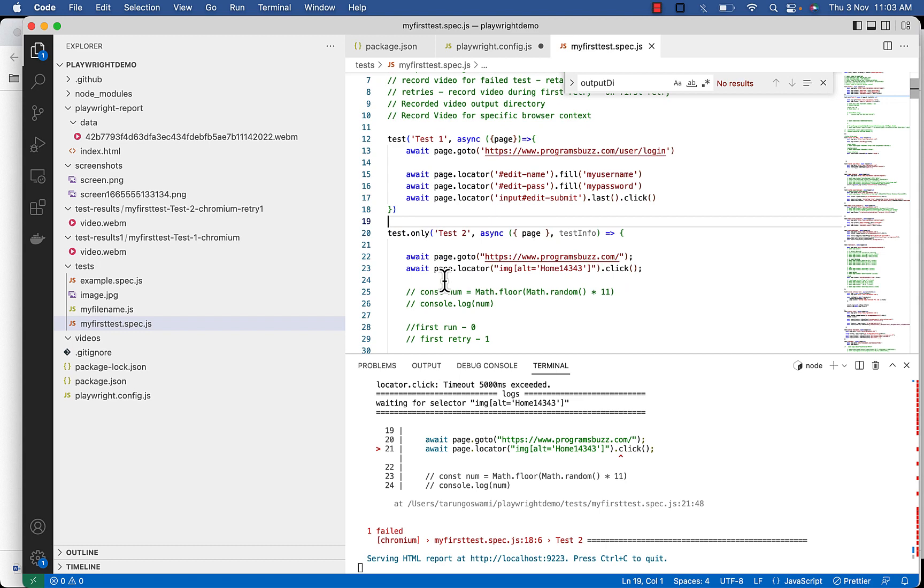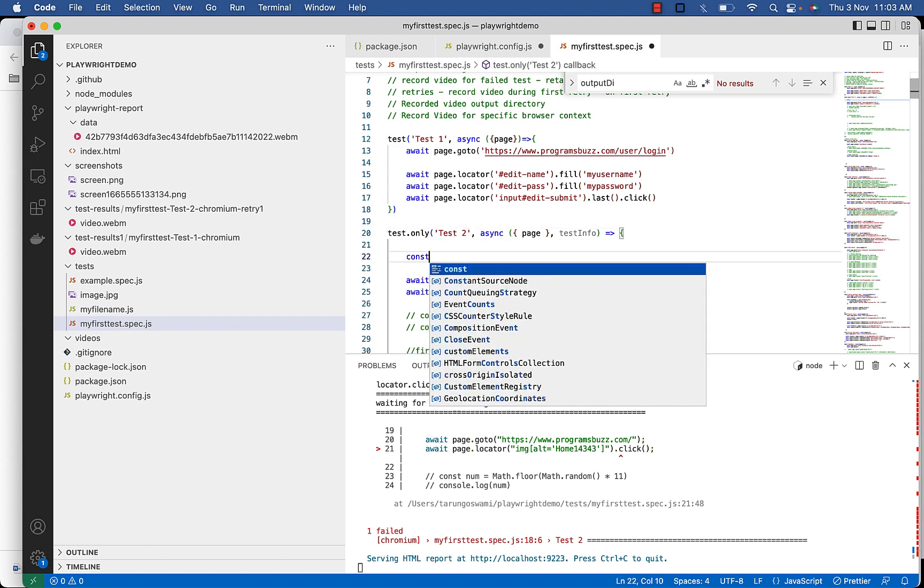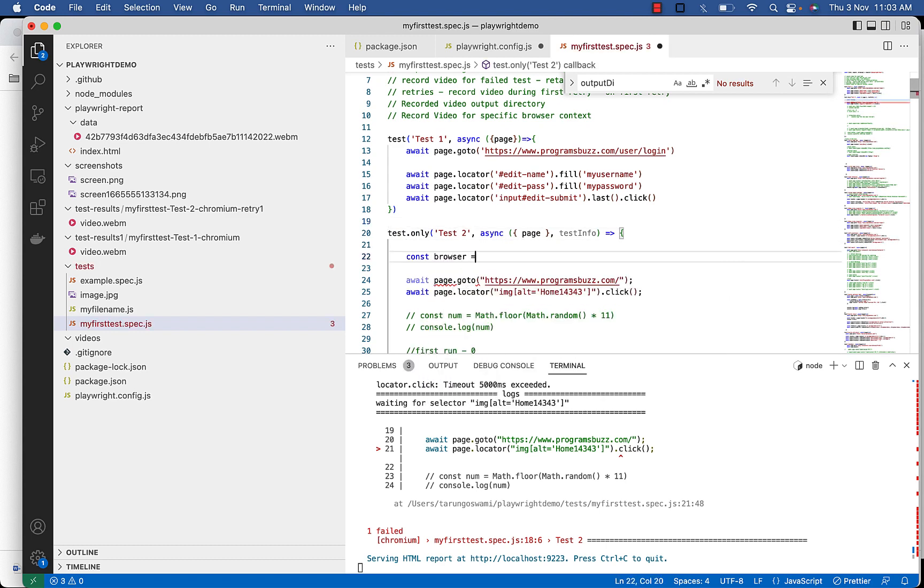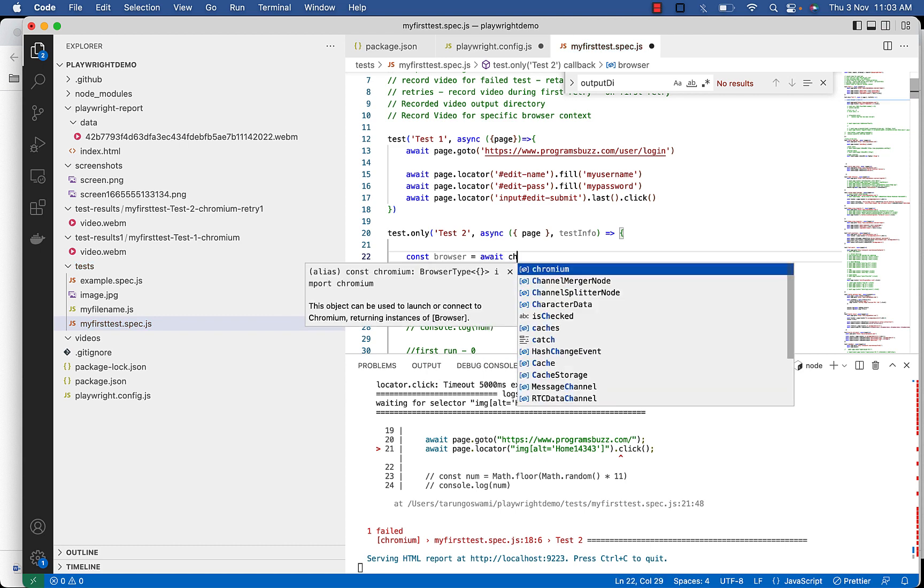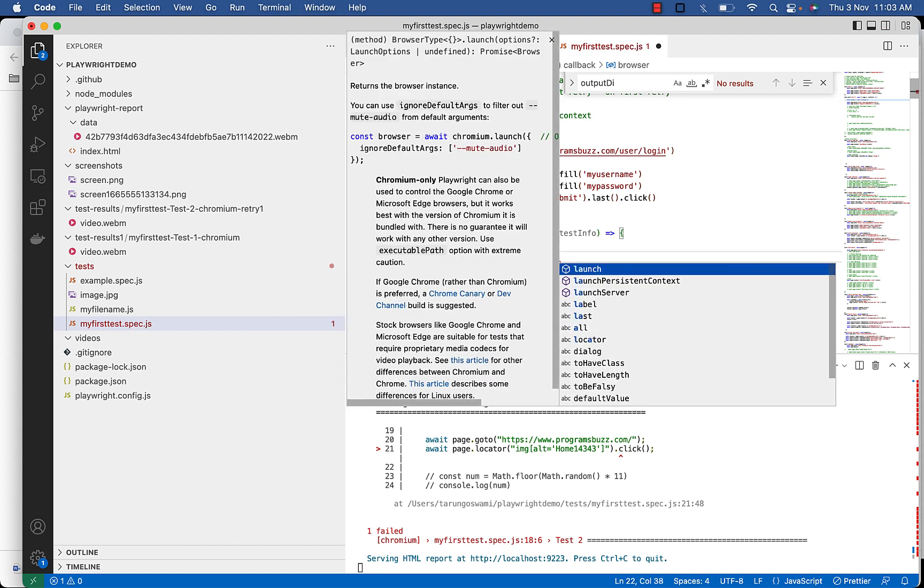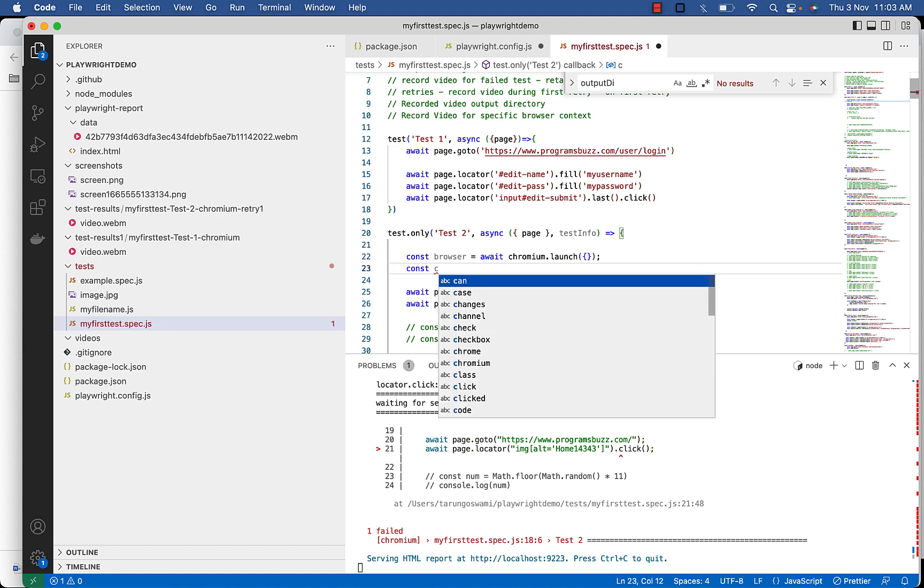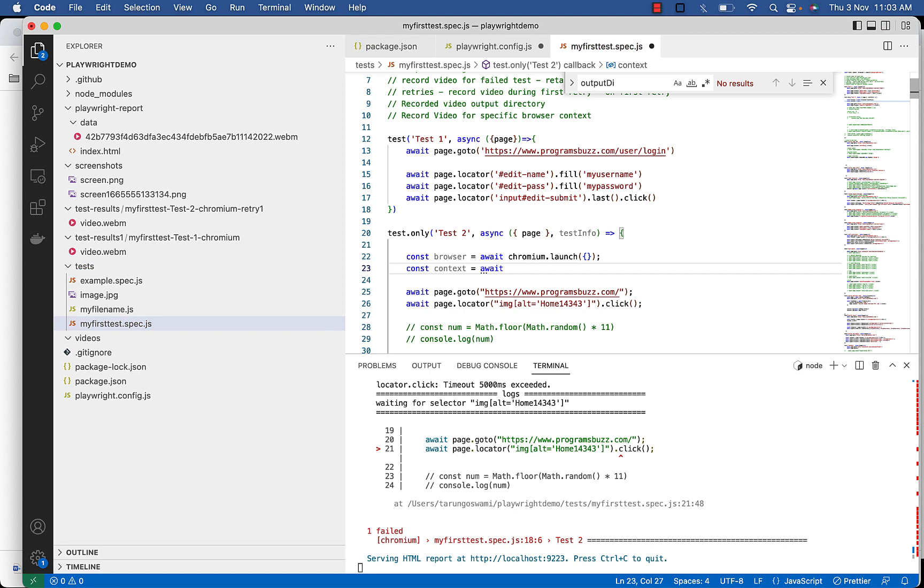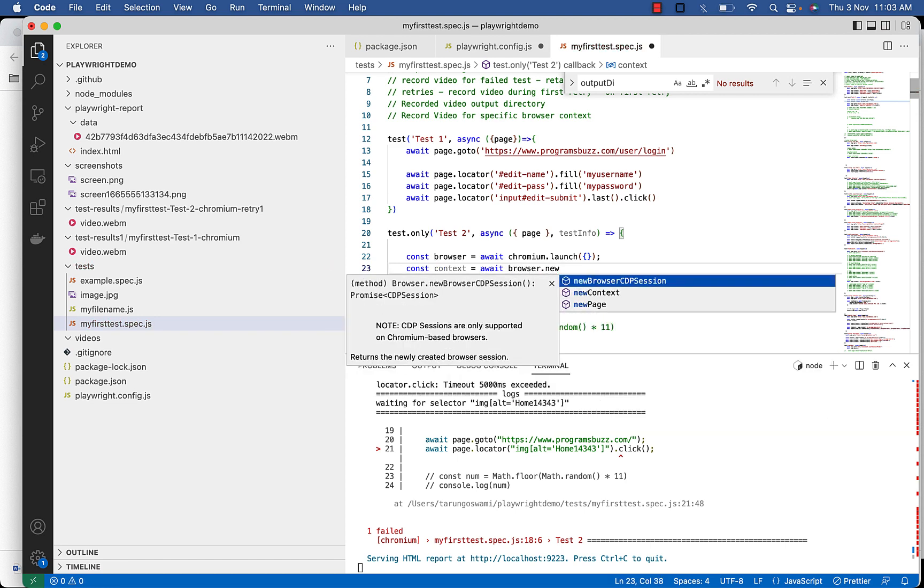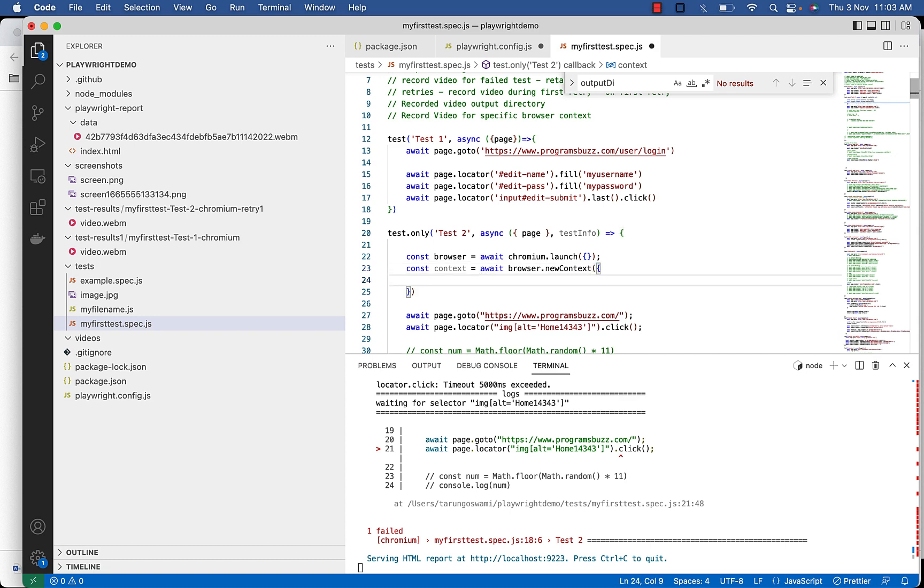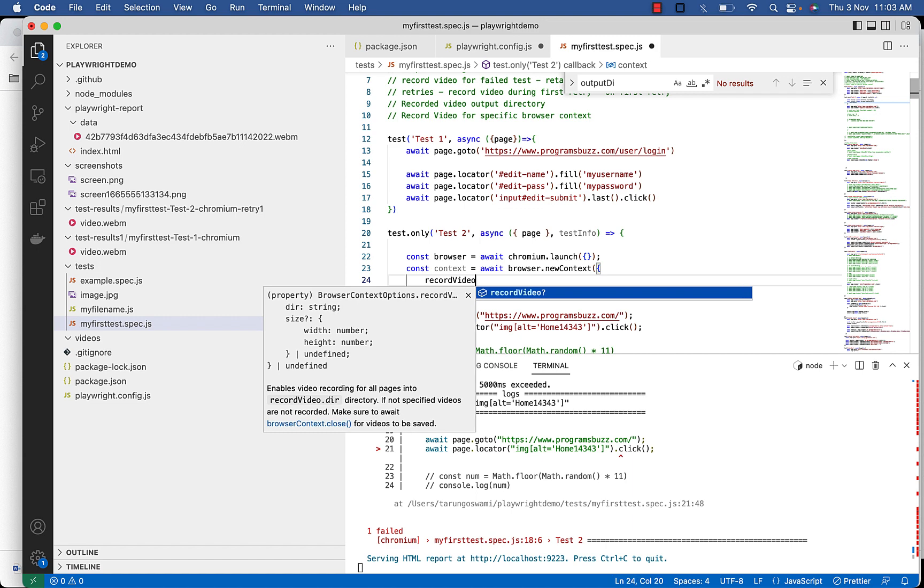For that declare context of browser, await chromium dot launch. And context equal to await browser dot new context. Here use record video.